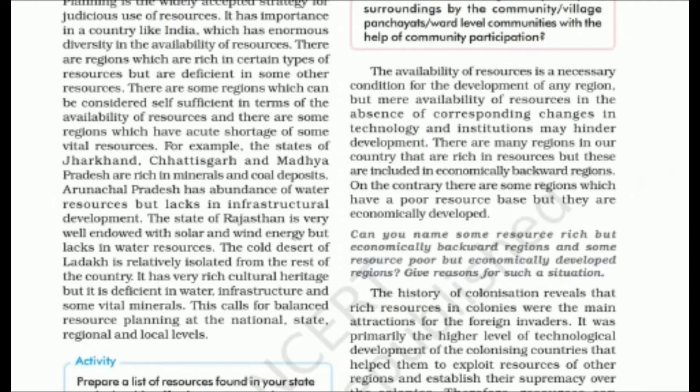There are regions which are self-sufficient in resources, but there are also regions which face resource shortages. For example, Jharkhand has minerals and coal deposits and water resources, but lacks infrastructure development. Rajasthan has potential for solar and wind energy but lacks water resources. Ladakh, a cold desert, has rich cultural heritage but lacks water, infrastructure, and minerals. Balanced resource planning is necessary at national, state, regional, and local levels.